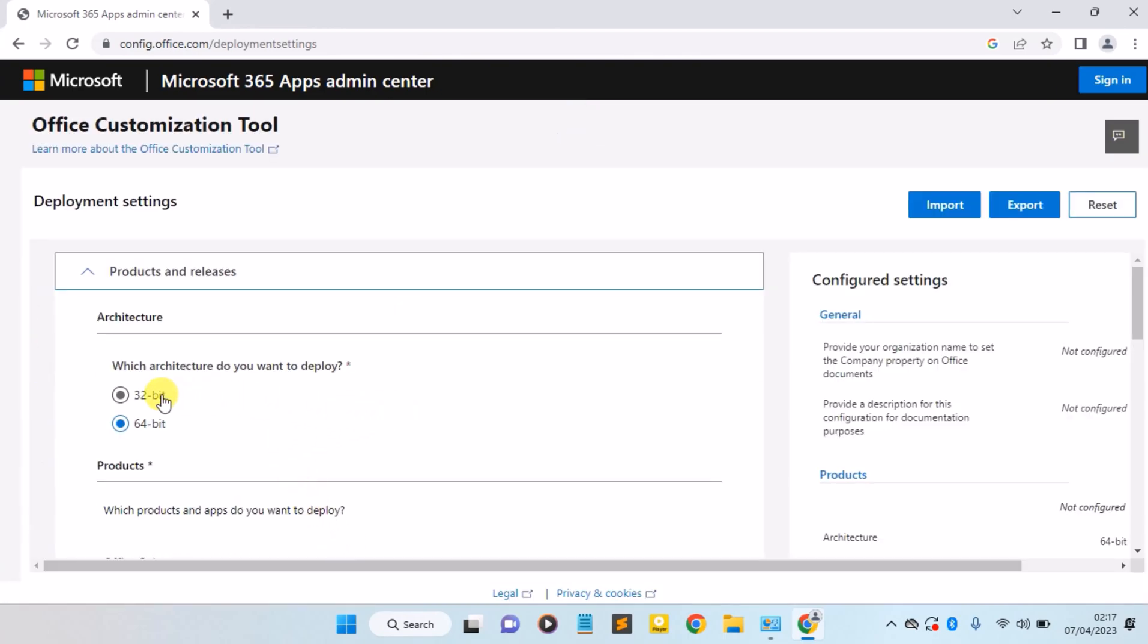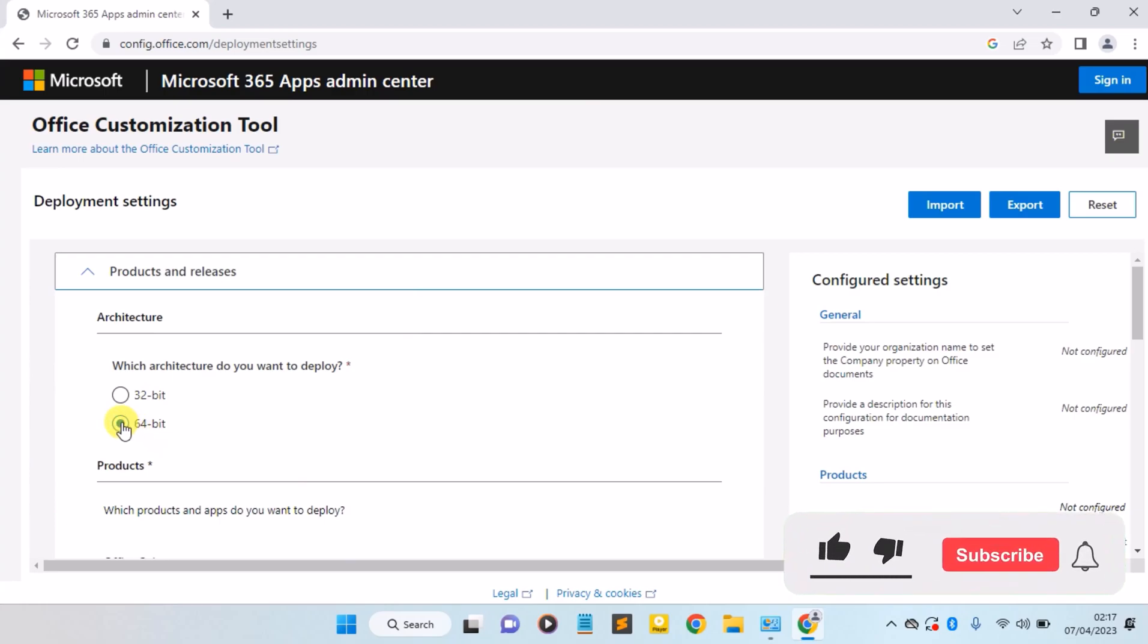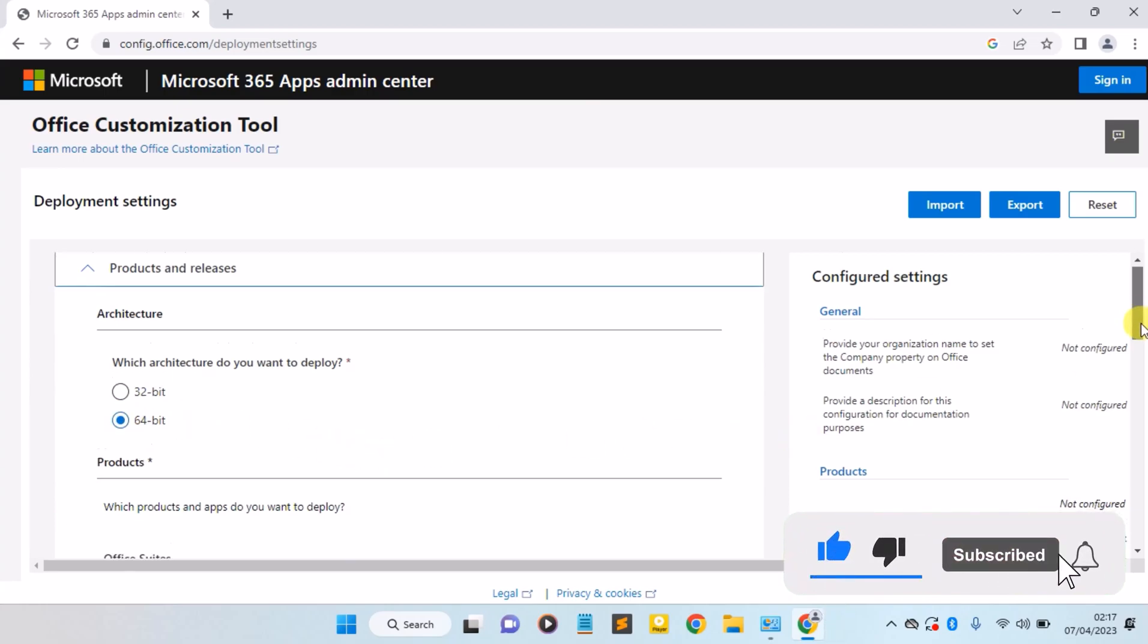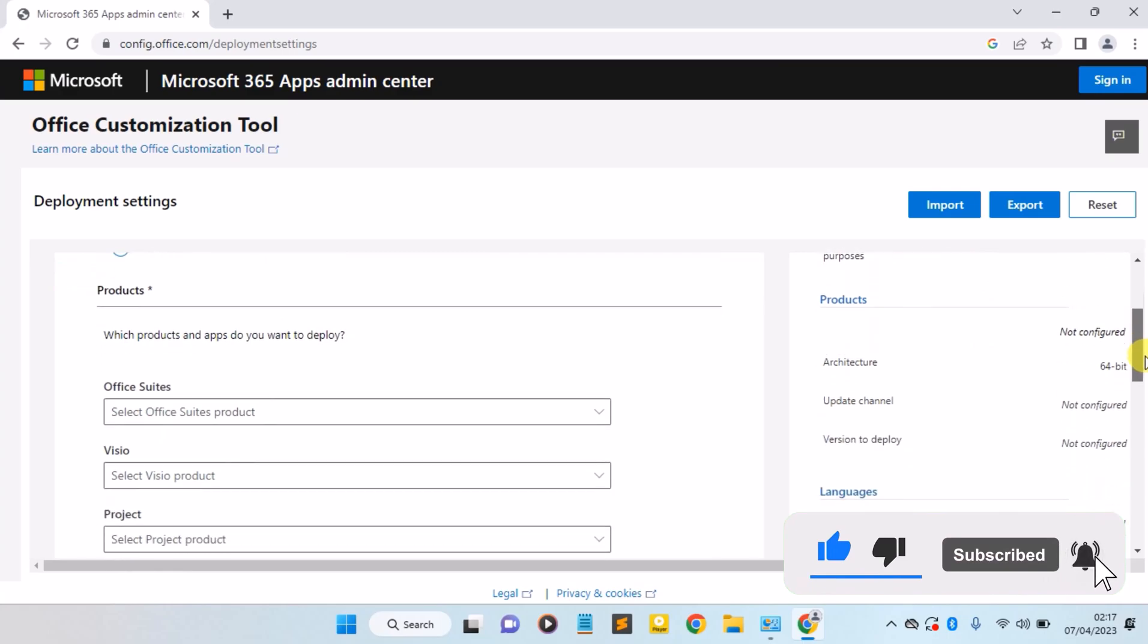Now here you need to confirm if your system is running on a 32 or 64-bit architecture. Mine is running 64-bit, so I'm going to leave it as 64-bit here. I'm going to scroll down.